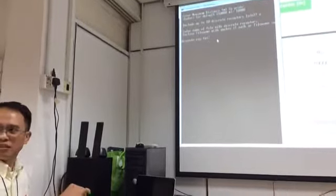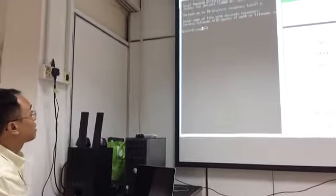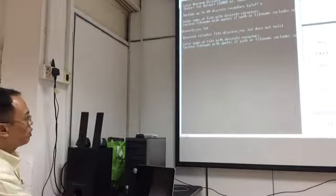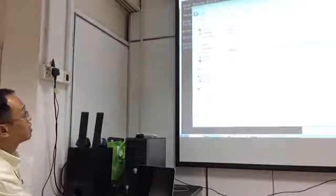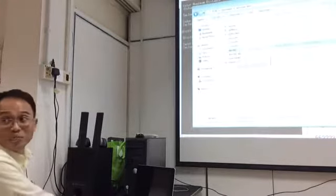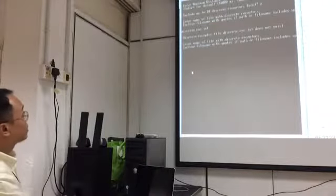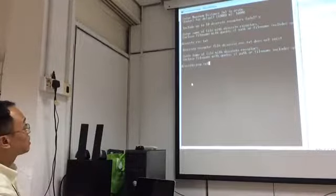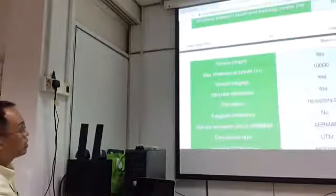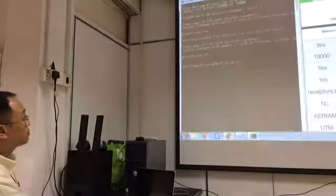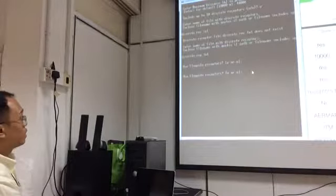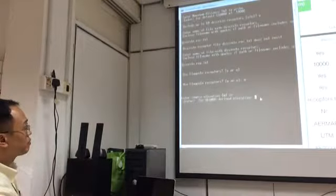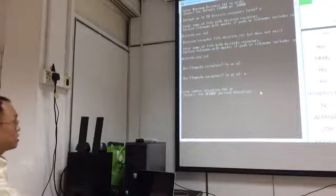I named it as discrete_REP.TXT. It says the file does not exist, so I searched inside the folder - the name is discrete_REP.TXT. Flagpole receptor - I'm not sure, I'll put no. Enter source elevation from AirMap - press enter for AirMap-derived elevation, so we press enter.